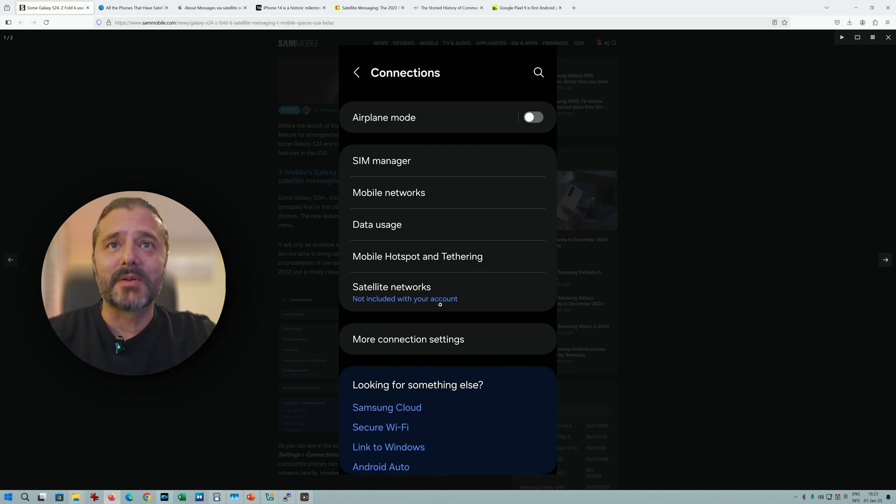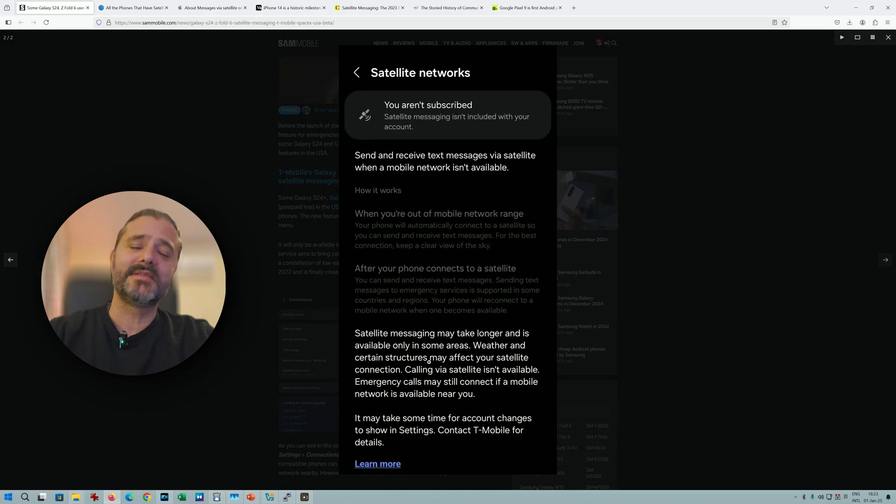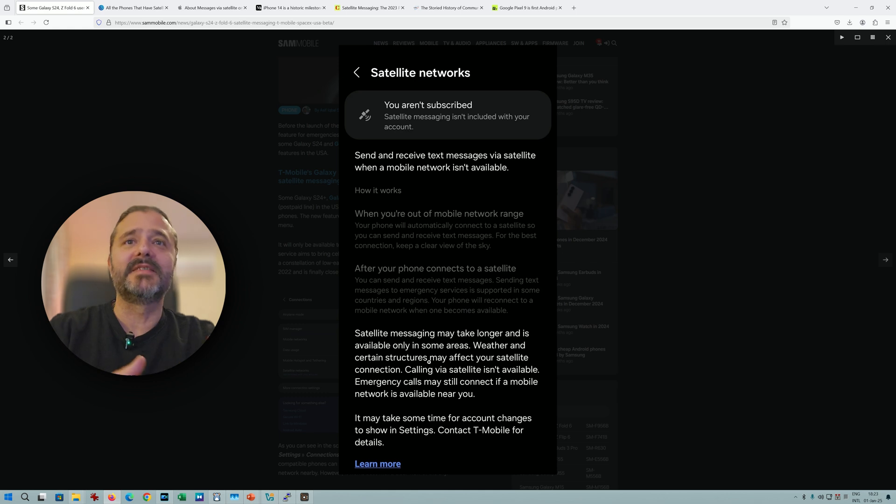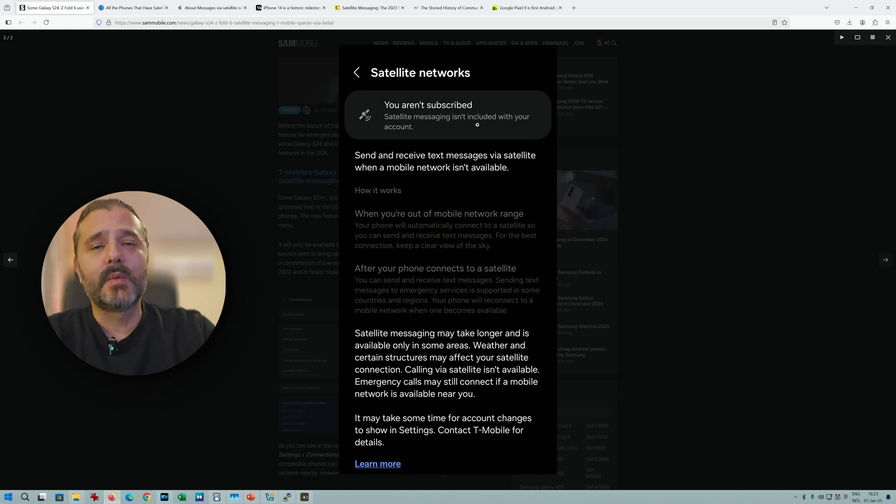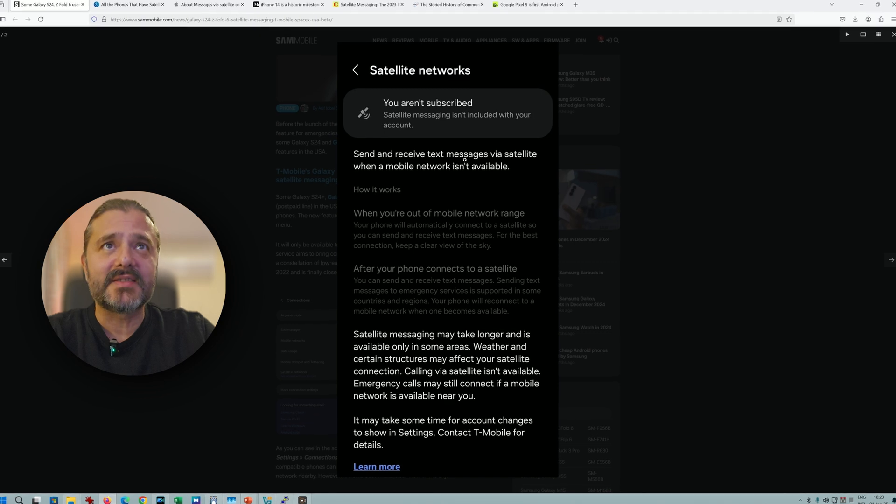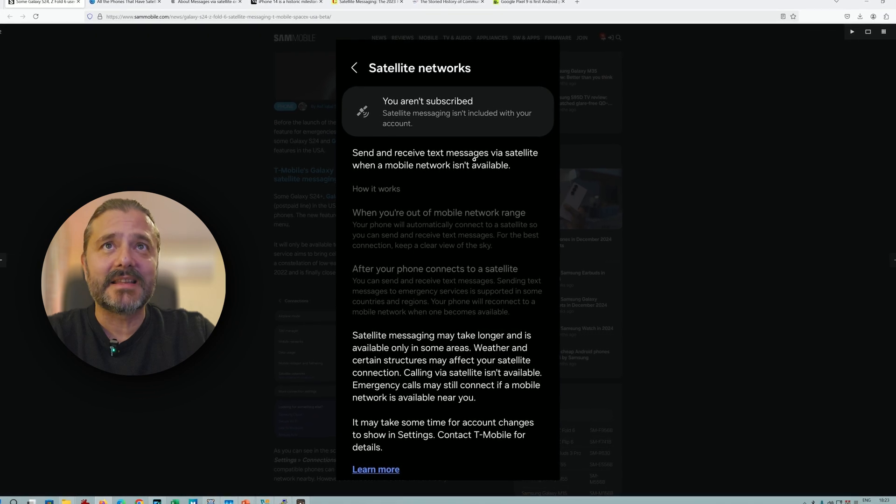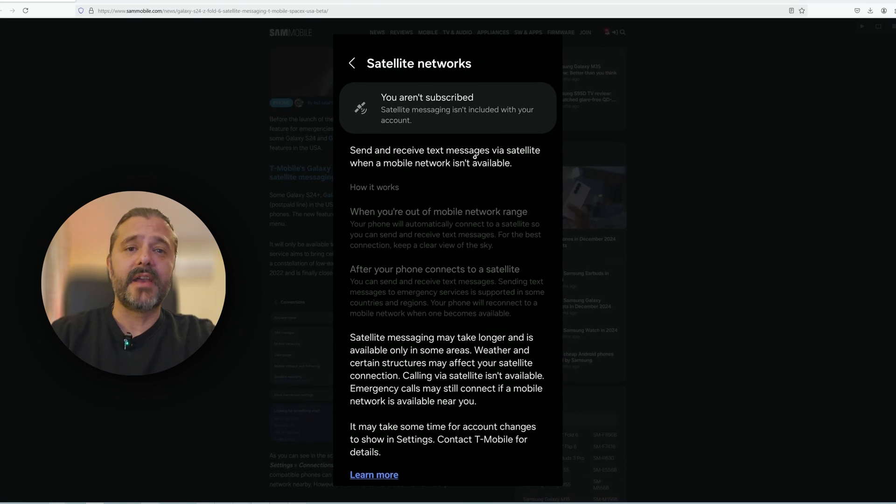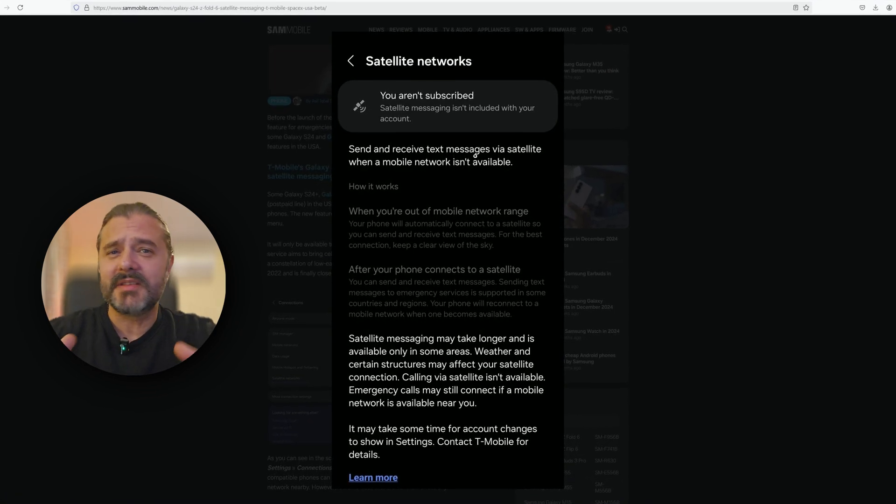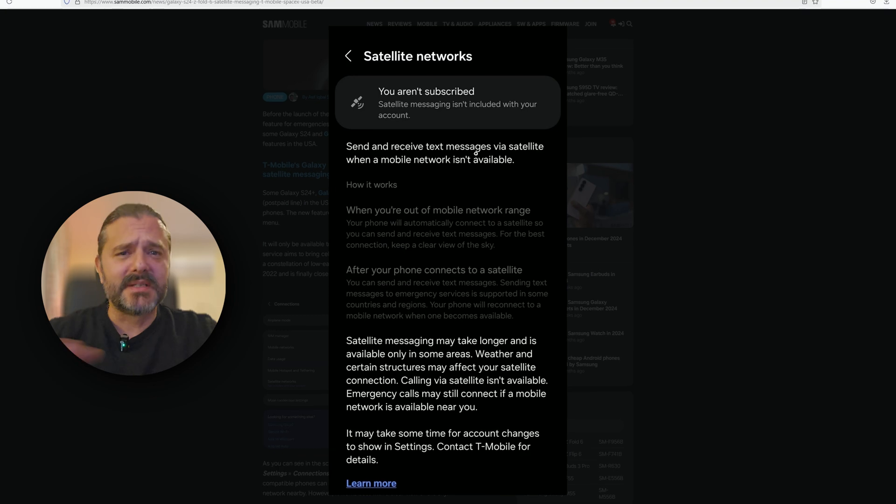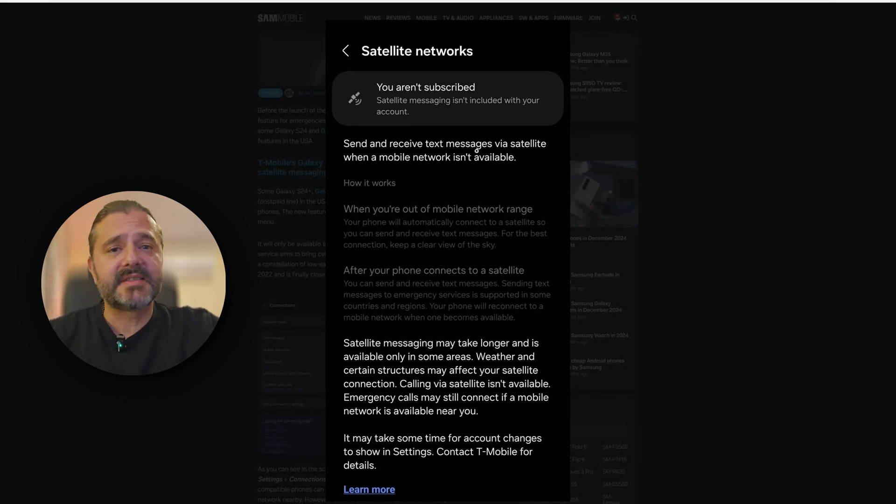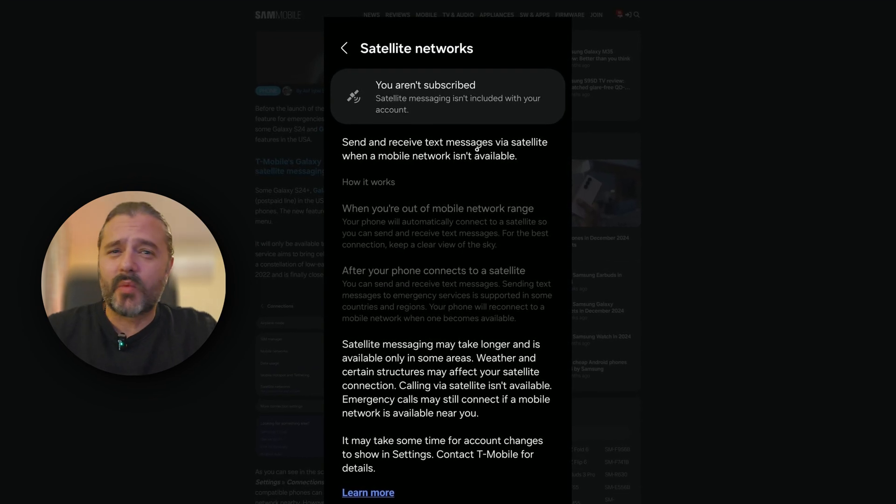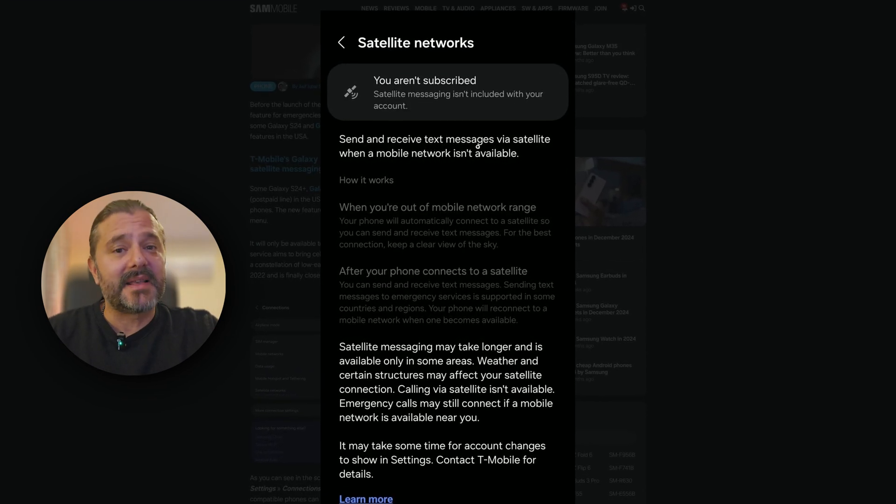Of course, you have to subscribe for this. You aren't subscribed - satellite messaging isn't included with your account. Then receive messages via satellite when a mobile network isn't available. You can imagine how big this can be, specifically when you live in rural areas or outside big cities.